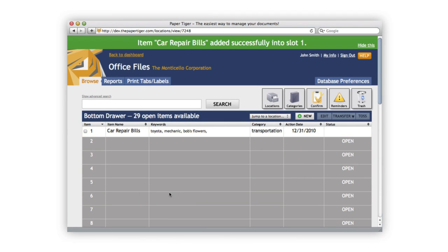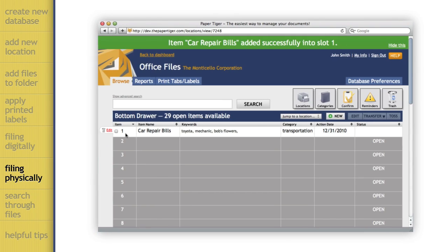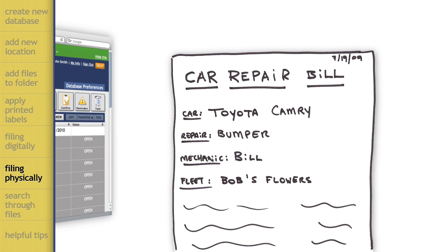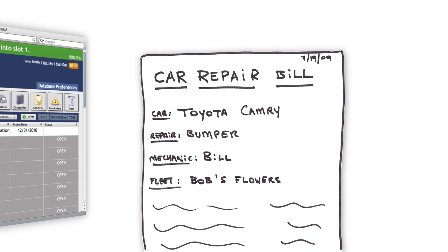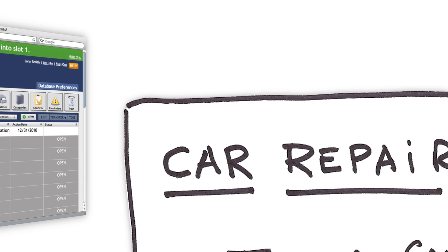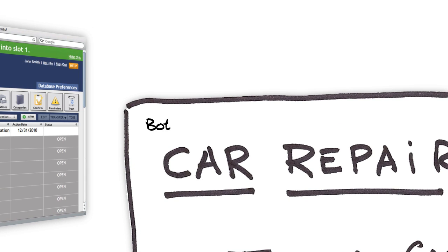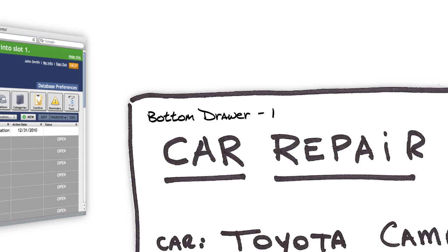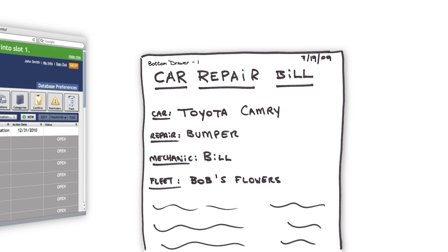Great, now you can see that Paper Tiger has put the item we just filed in open item number 1 and added all our information there. Before you open your drawer to put the document where it belongs, I'll show you a great time saving tip. You can label this document where it belongs by writing the location name and item number on the corner of the page. This means that you'll never have to refile an item that's been labeled because you already know exactly where it goes. Think of how much easier this is.